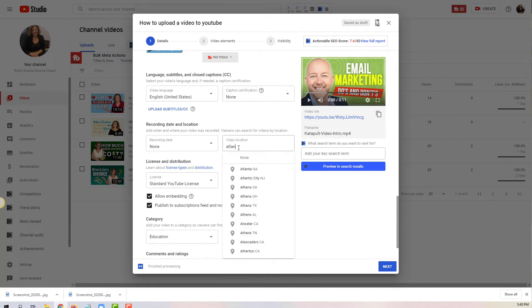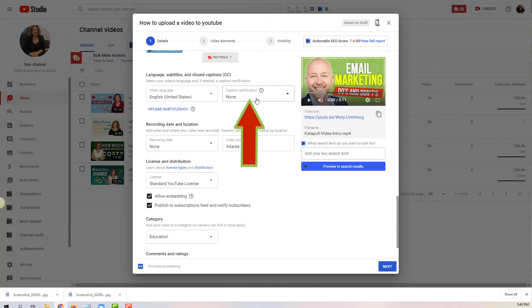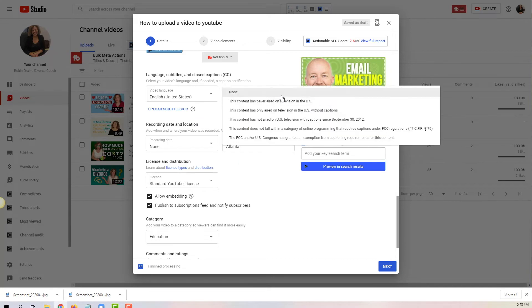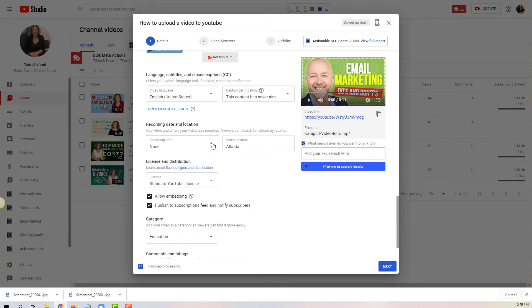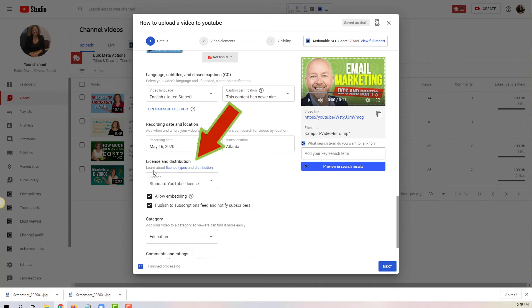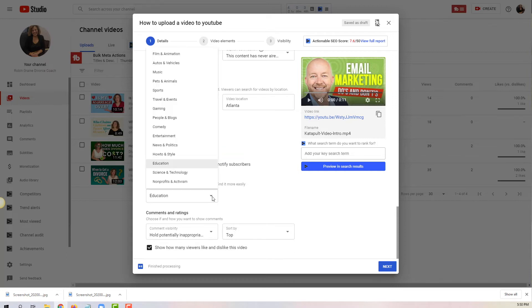Caption certification - here you want to make sure that you're probably gonna pick the first one: this content is never aired on television in the US. Then you have the recording date here. If you want to put the recording date, personally I never do it for any of my videos. And the one just below which is the license and distribution - by default should be on standard YouTube license. Then you have category, so you can select the category that is appropriate for you.